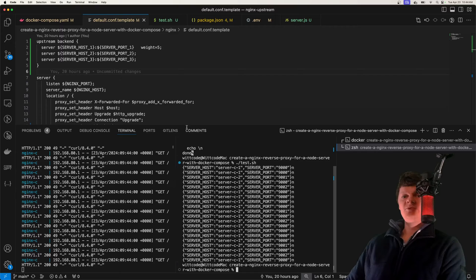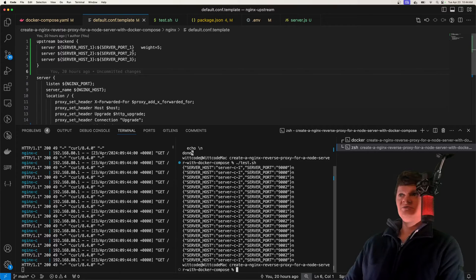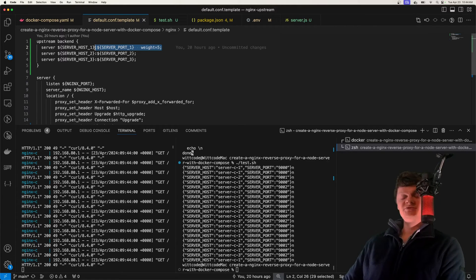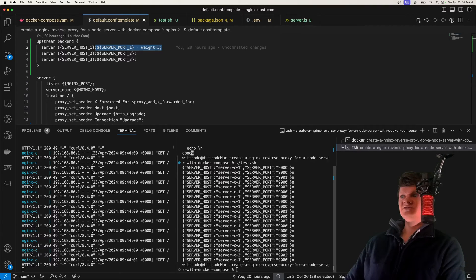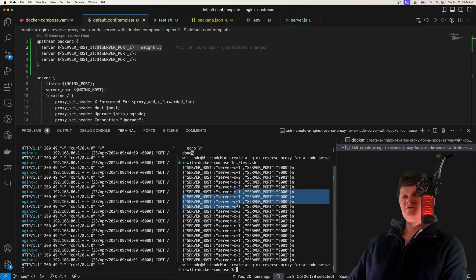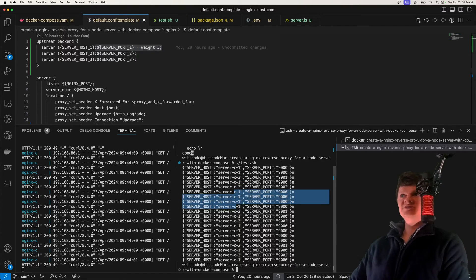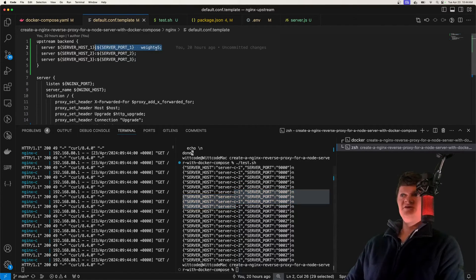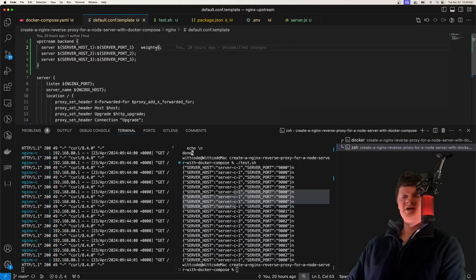We're also going to learn how to set a weight on these servers so that one will receive more requests than the others. For example, server one was called, then one again, two, one, three — server one was called four times in a row. So we can see server one is favored, and we're going to learn how to do that.